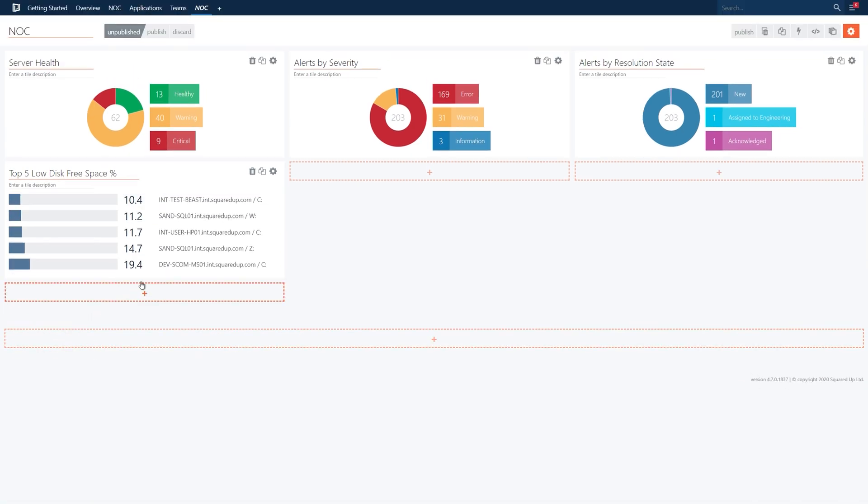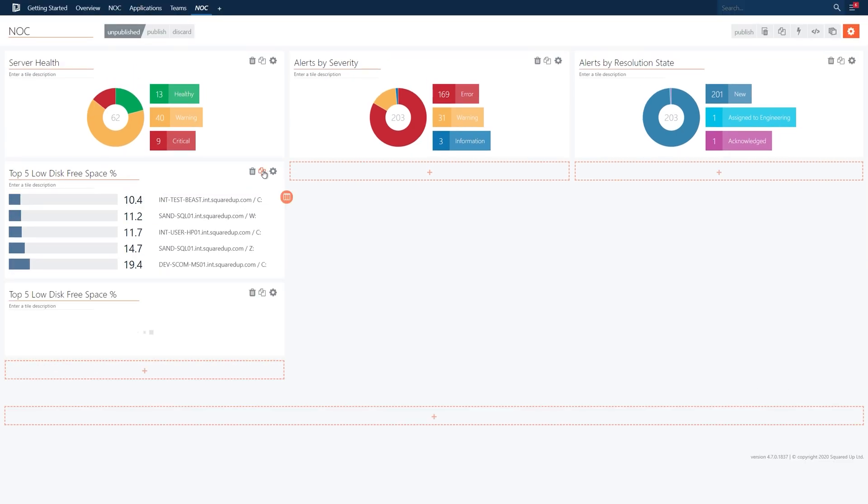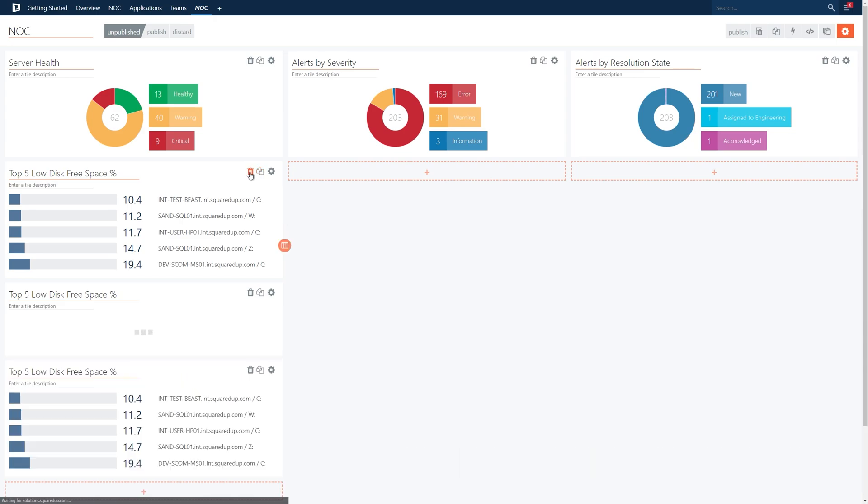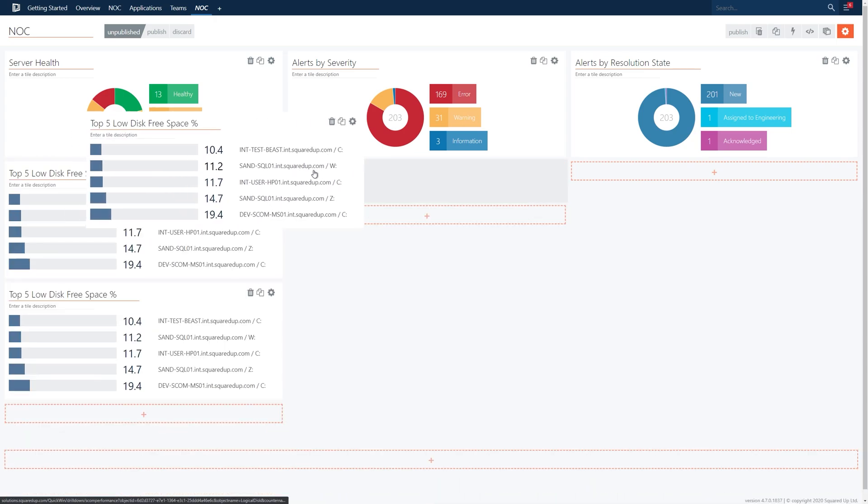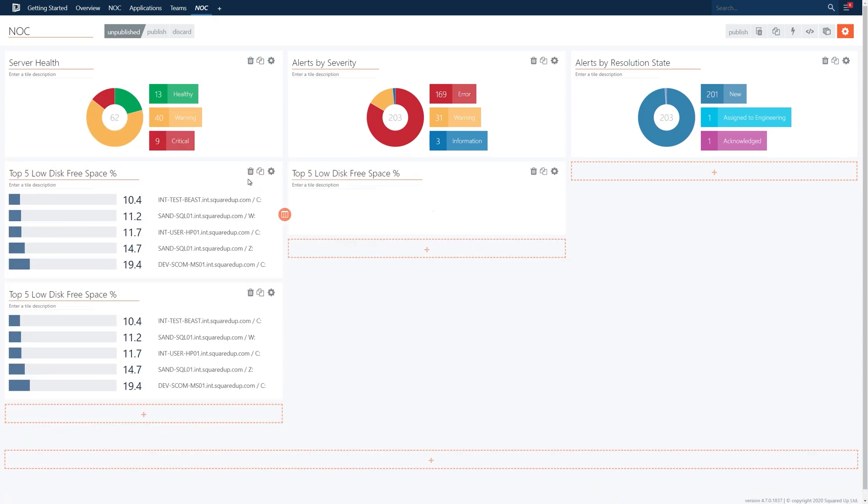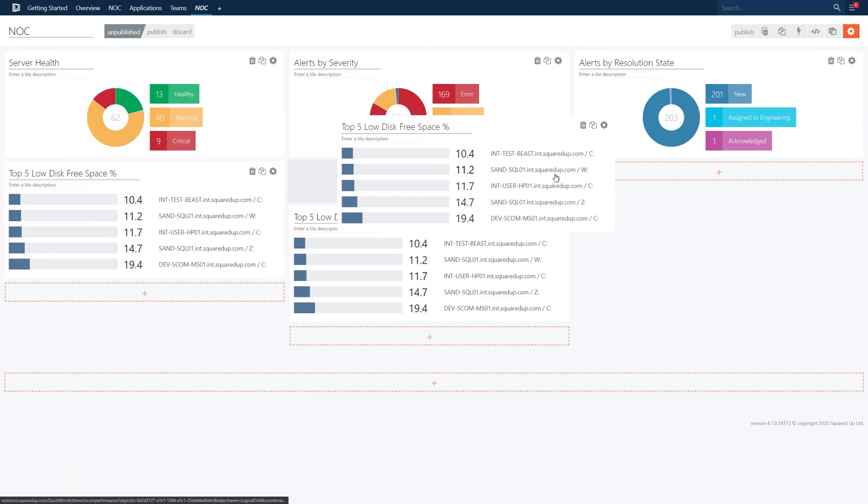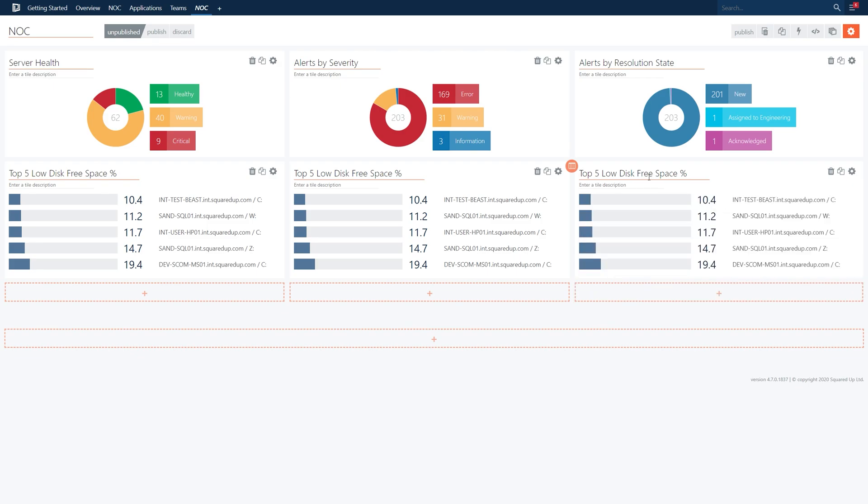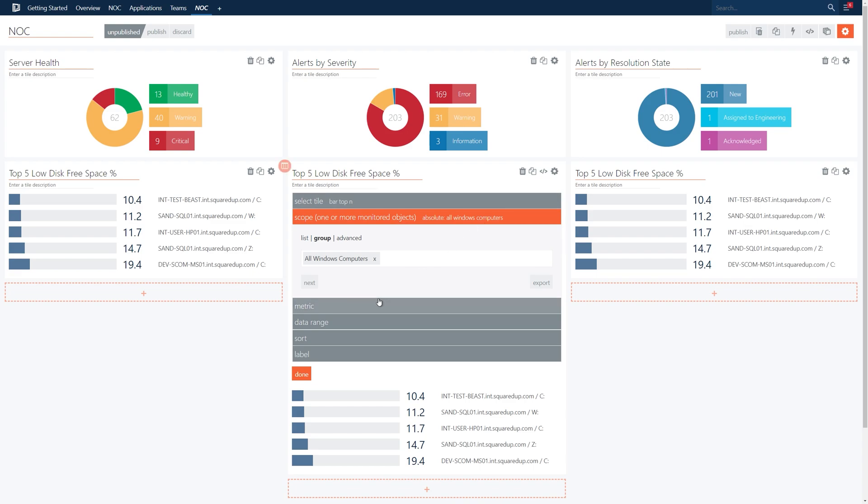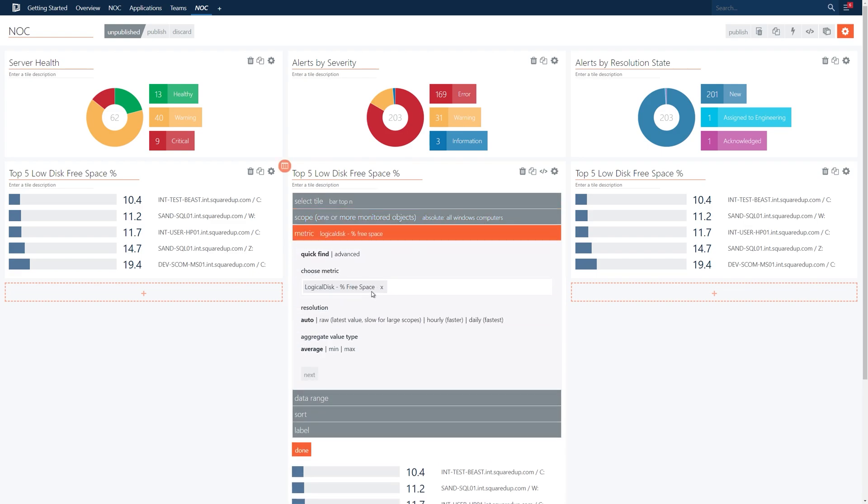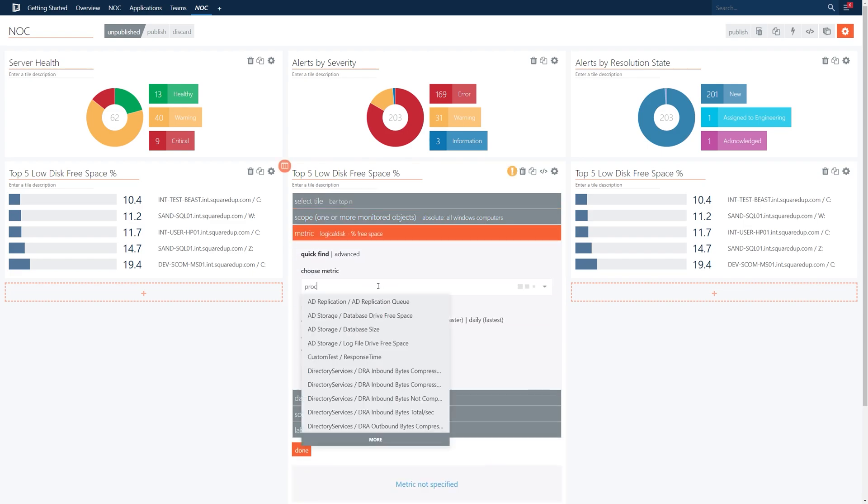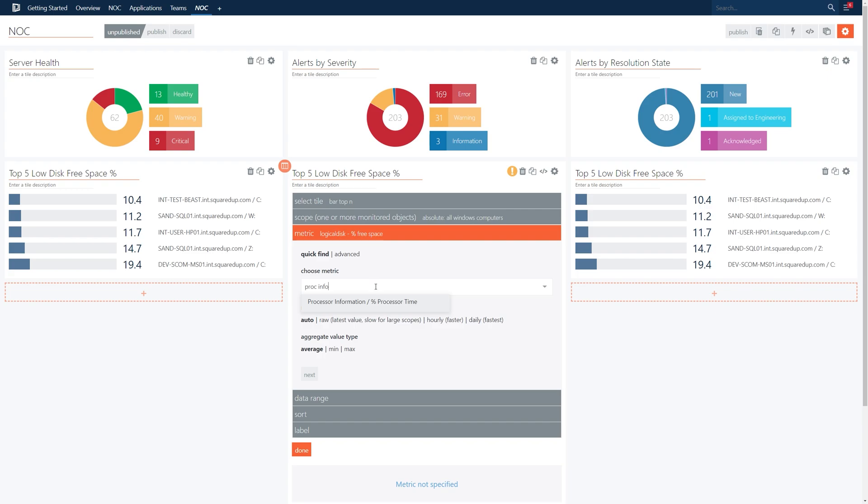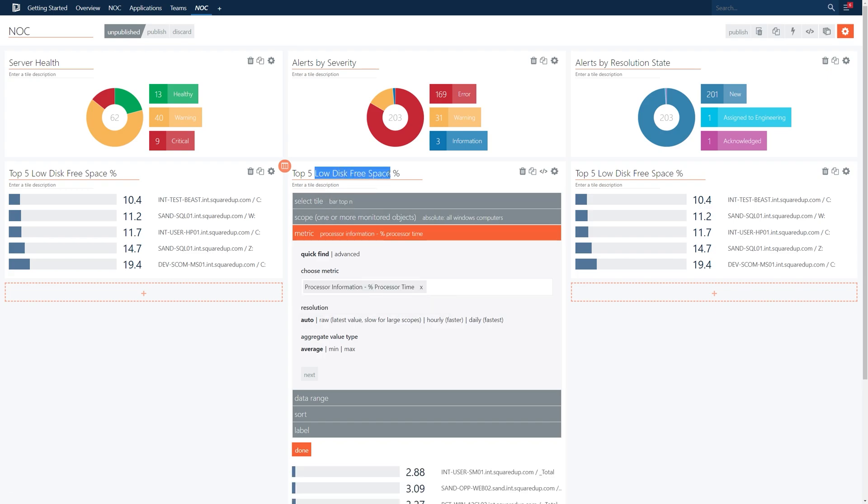We'll now clone this tile twice and drag the clone tiles below the two alert donut tiles on the dashboard. In the middle column let's edit the tile and change the metric to processor information percent processor time. We can then change the title to top 5 high CPU percent. Let's also take a look at the sort configuration and change this to descending.